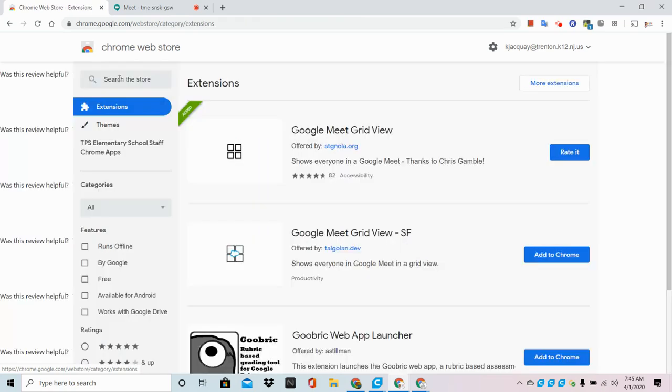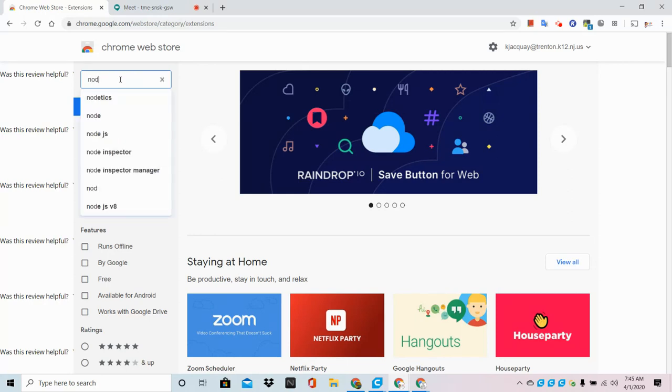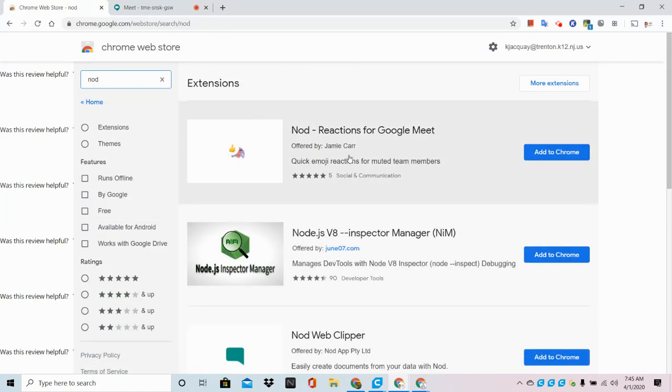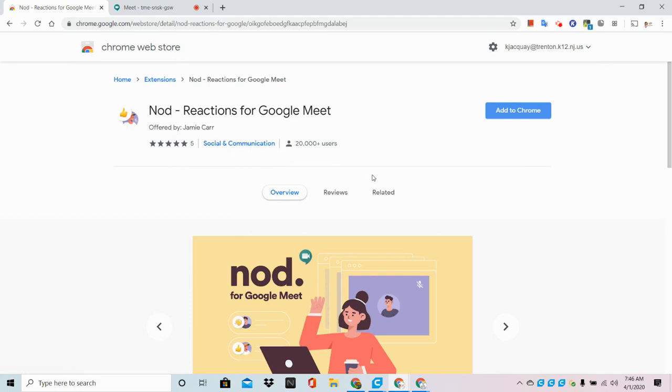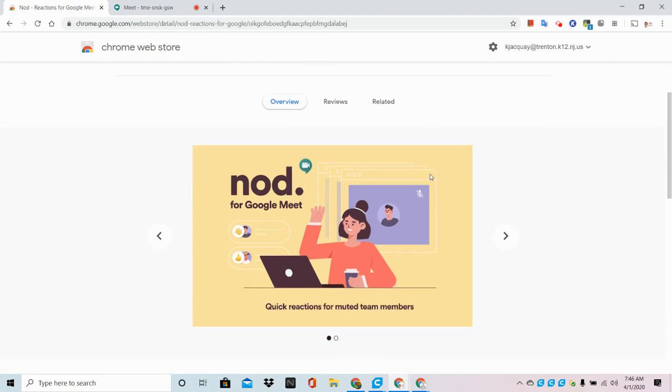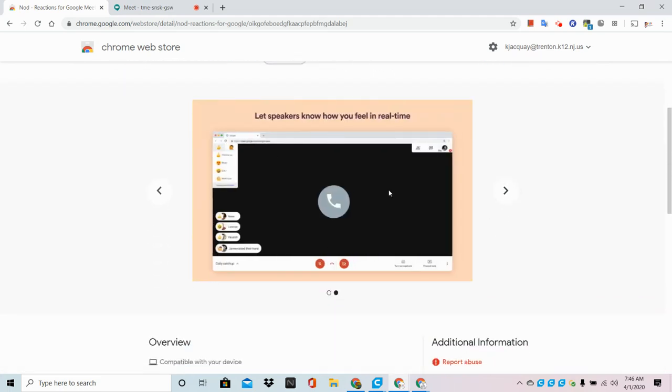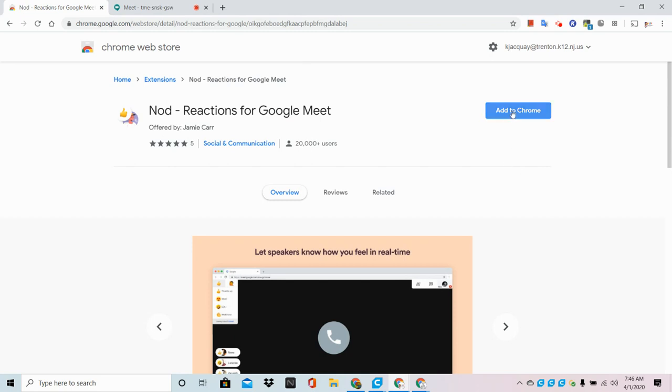Now, I'm going to go back to Home and the second extension that I'm going to search for is Nod. Nod is going to give you real-time emoji reactions for your students and participants inside Google Meet. We're going to take a look at what this looks like once we add it to our Chrome menu.